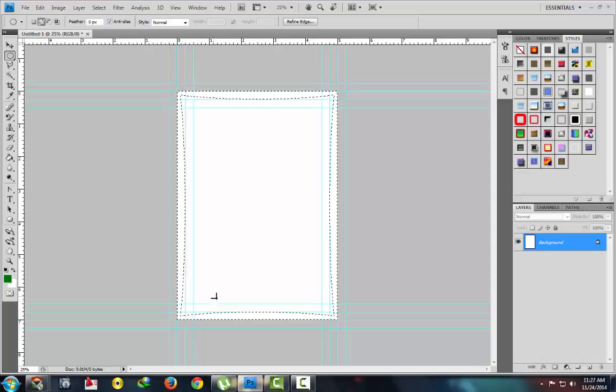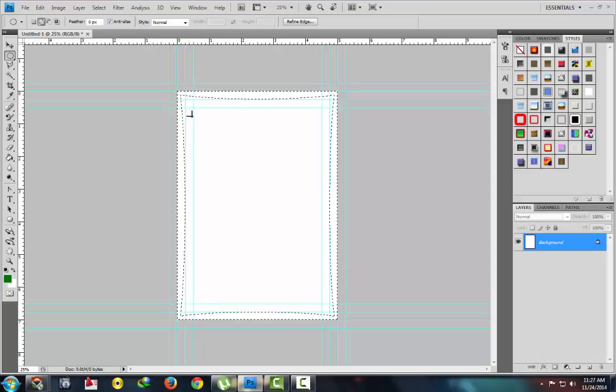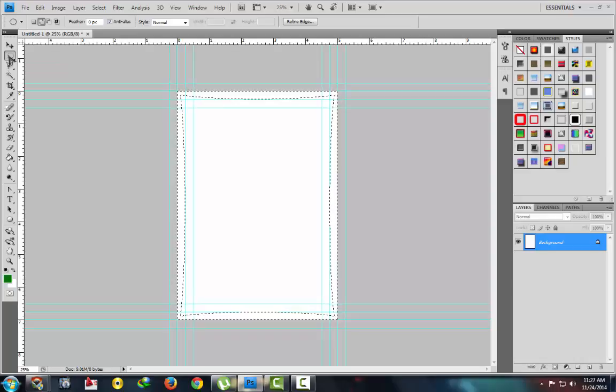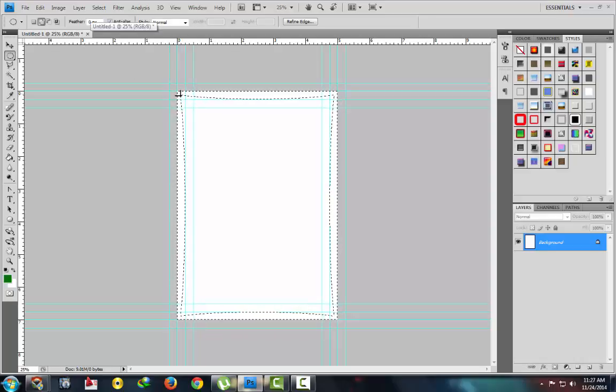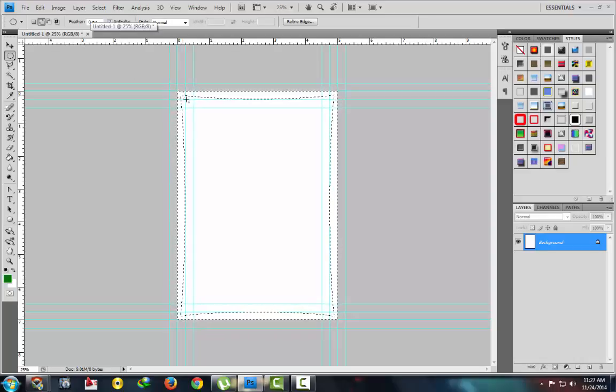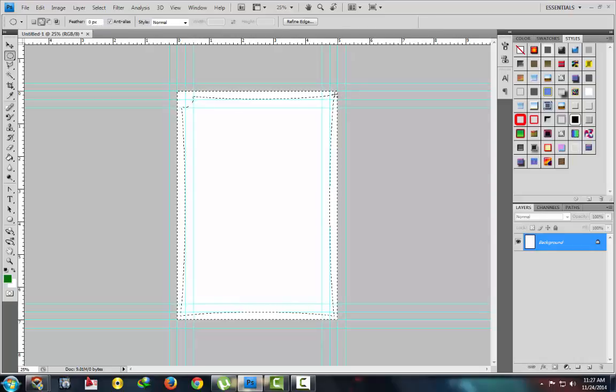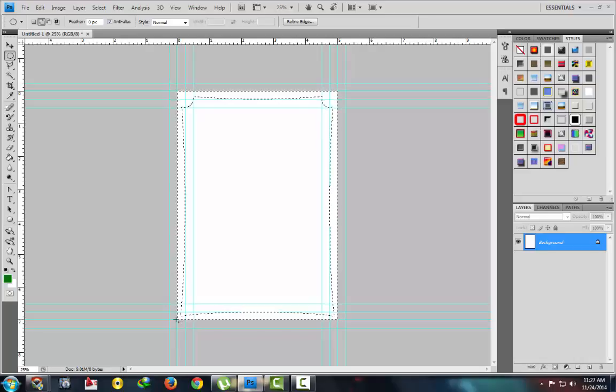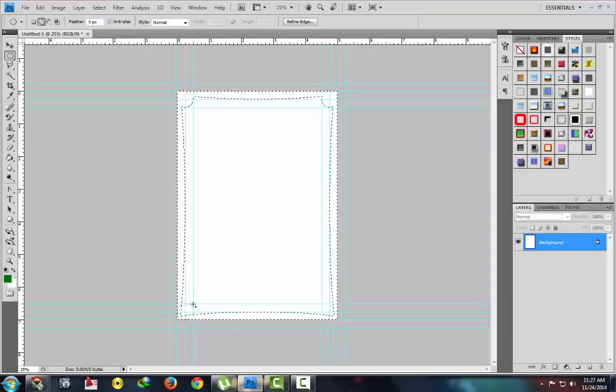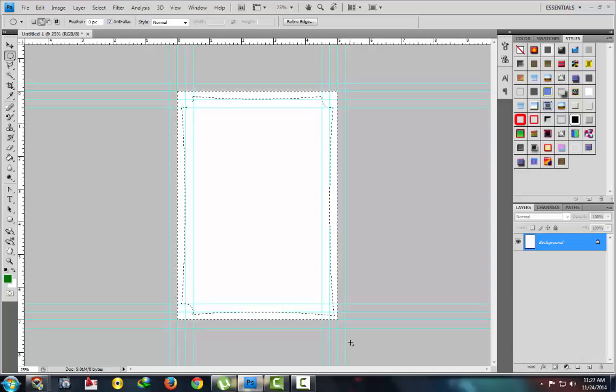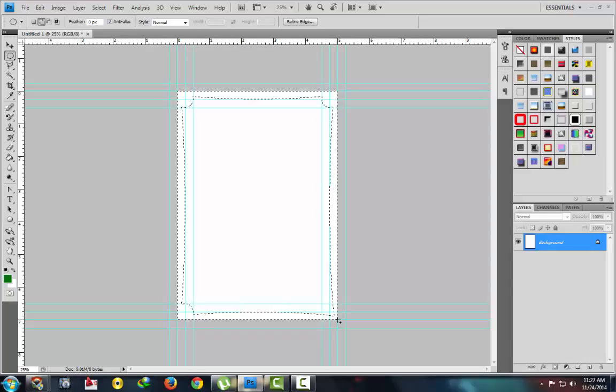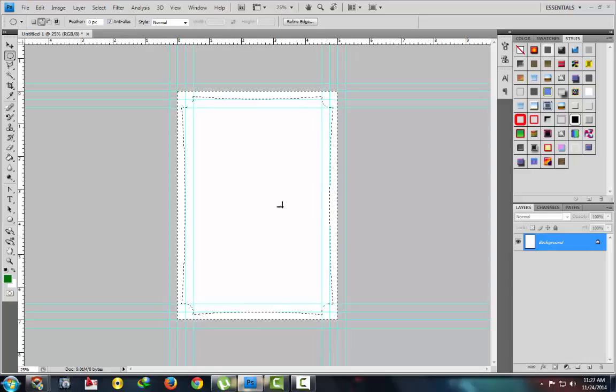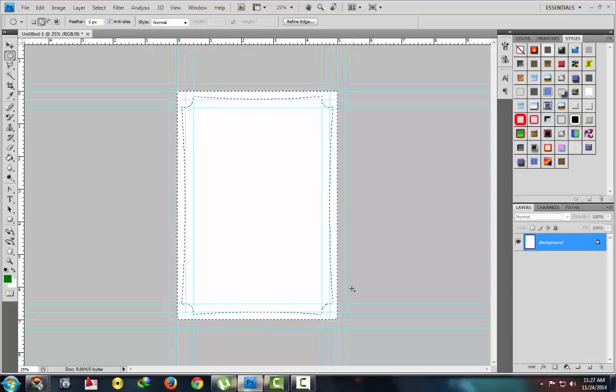Then again use elliptical marquee tool, drag a circle from here to here, from this point to here, this point to here. Same process on all the four corners, okay this is our border.